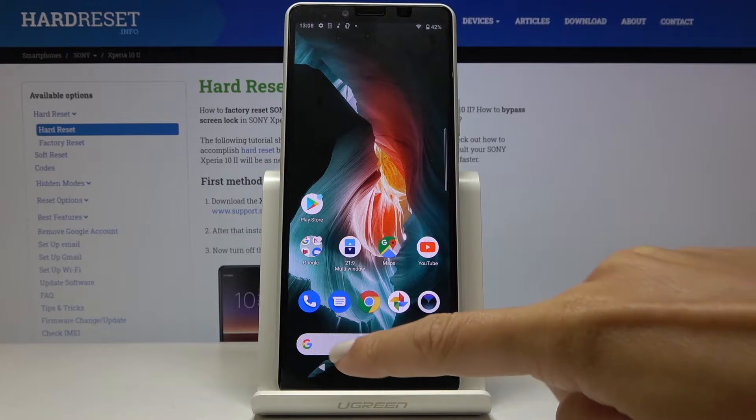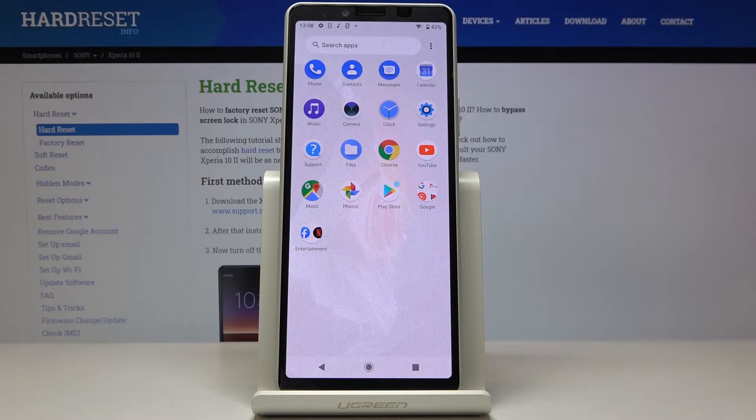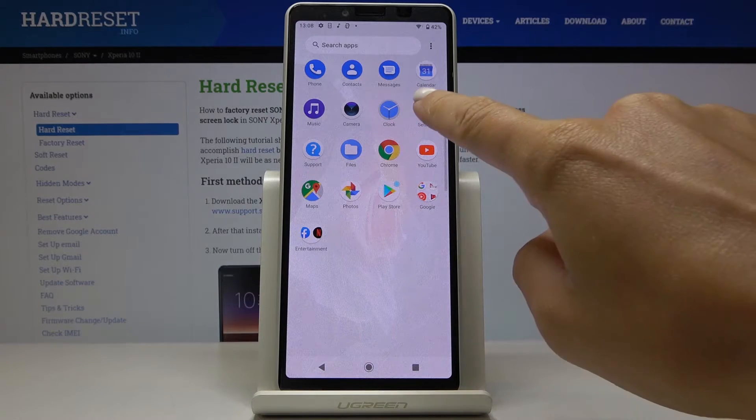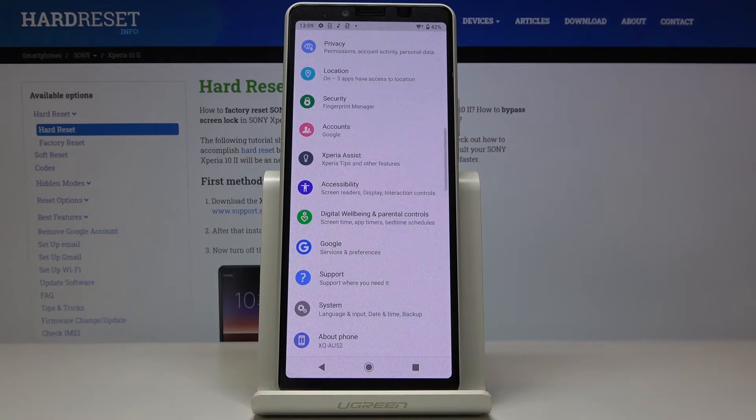So first of all we have to open the list of all apps, then find and select the settings.